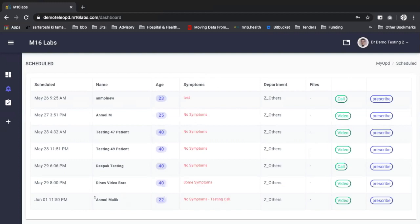And this is the one that we are demoing today. Anmol Malik, age 22, no symptoms, testing call. It belongs to the Z others department. No attachments. And then I have the video button and the prescribe button.